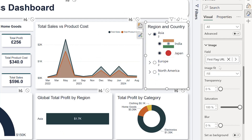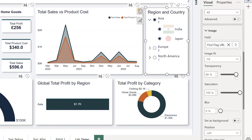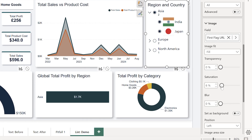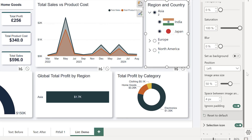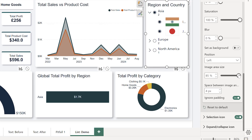Once you add the images, they'll pop up and you'll have various options like image fit, transparency, saturation, and even blur. Honestly, I can't think of a good use for blur — so if anyone sees somebody else using blur, or you're using blur in your report and it looks good, please let me know. I'm really intrigued. For our purposes, unblurred and simple is perfect.